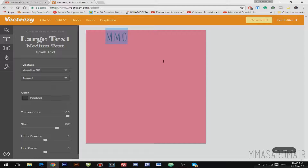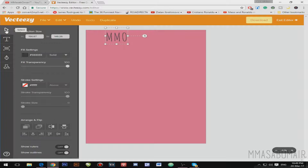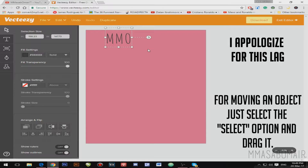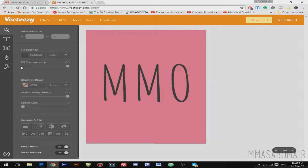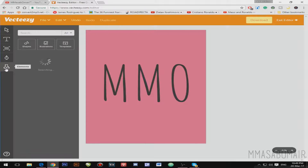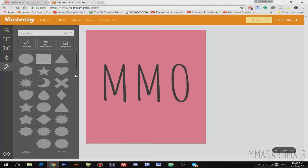The text size is a bit small, so I'm going to go back to the Select option and drag to resize it. Next I want to add some elements or shapes — you can add shapes, illustrations, colors, or templates, it's up to you.